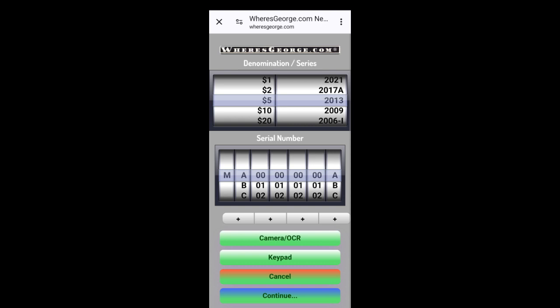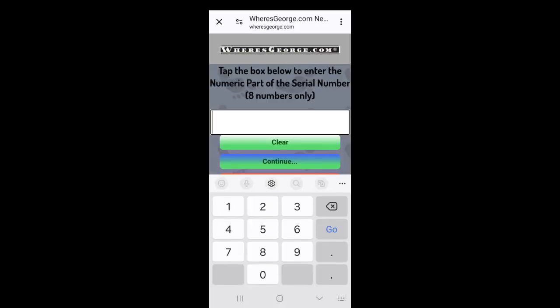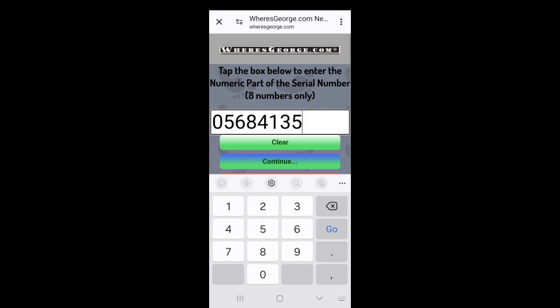Once again, denomination. This one's also a five, but it's a 17A, 2017A. Go to the keypad. Enter numbers only, don't enter the letters. Sometimes you can use the camera, but sometimes that camera just doesn't work, but this seems to work a lot better.